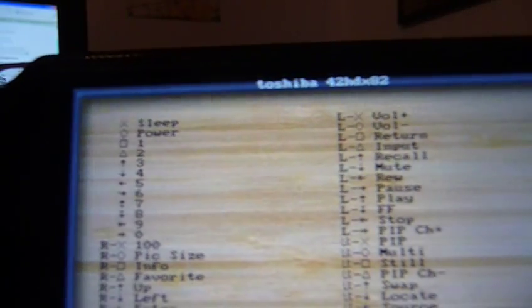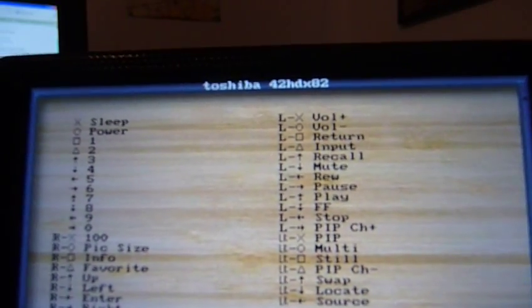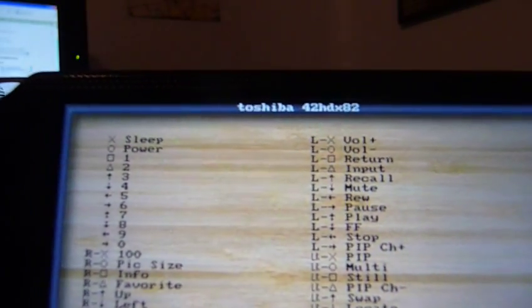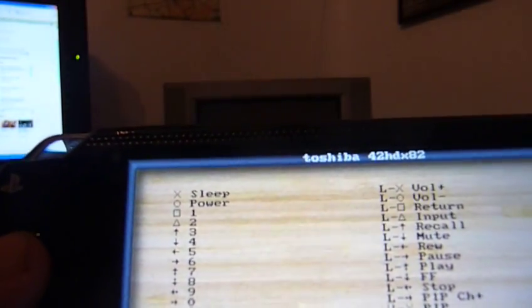And then it gives you all the different functions like power, channel up, mute, all that stuff that you would find on your remote. And so this one says O for power.